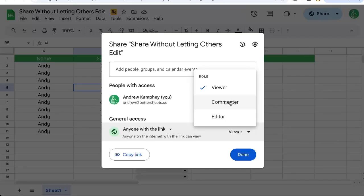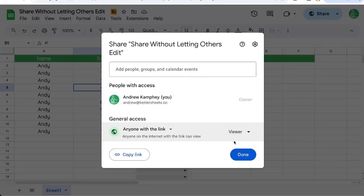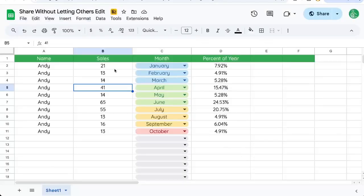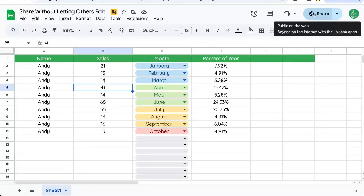Commenter will allow them to add comments but not edit any individual things. So I'll select viewer, click done, and we've updated the status.